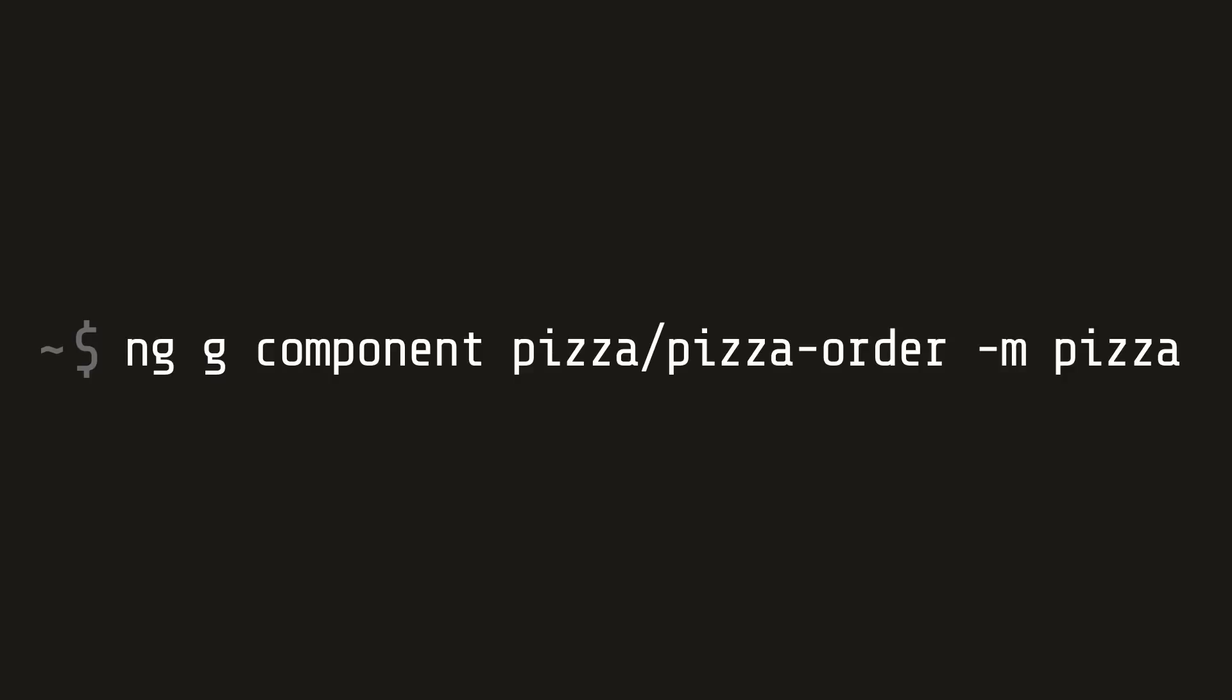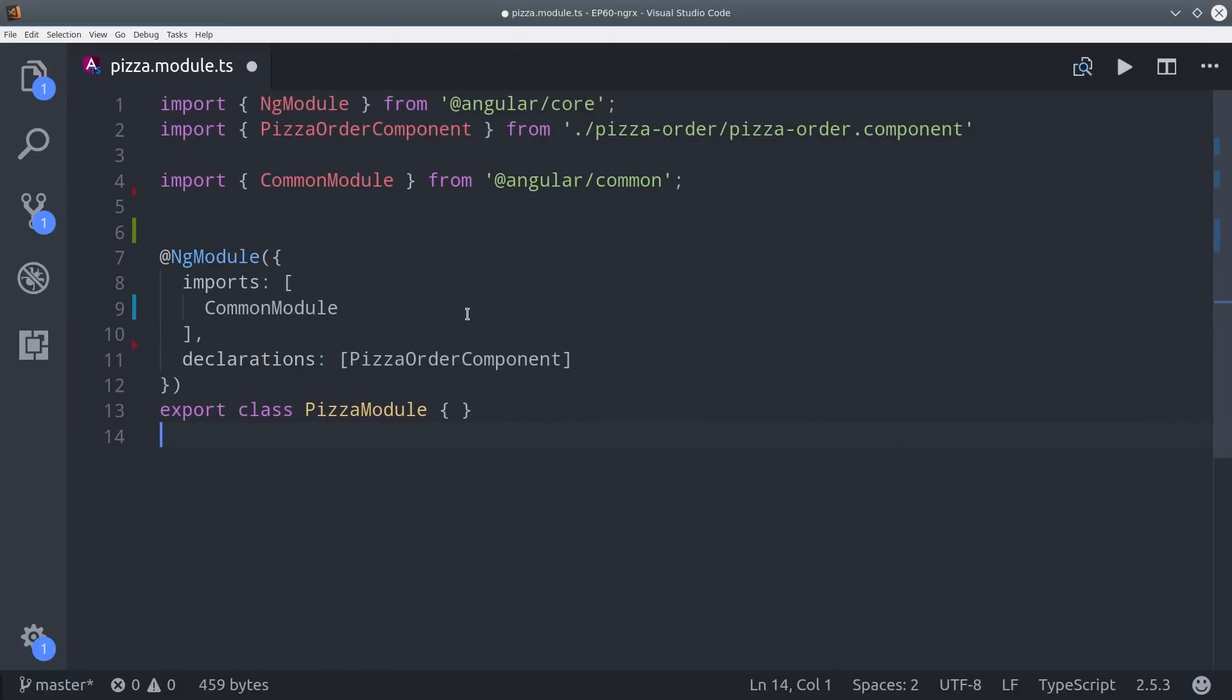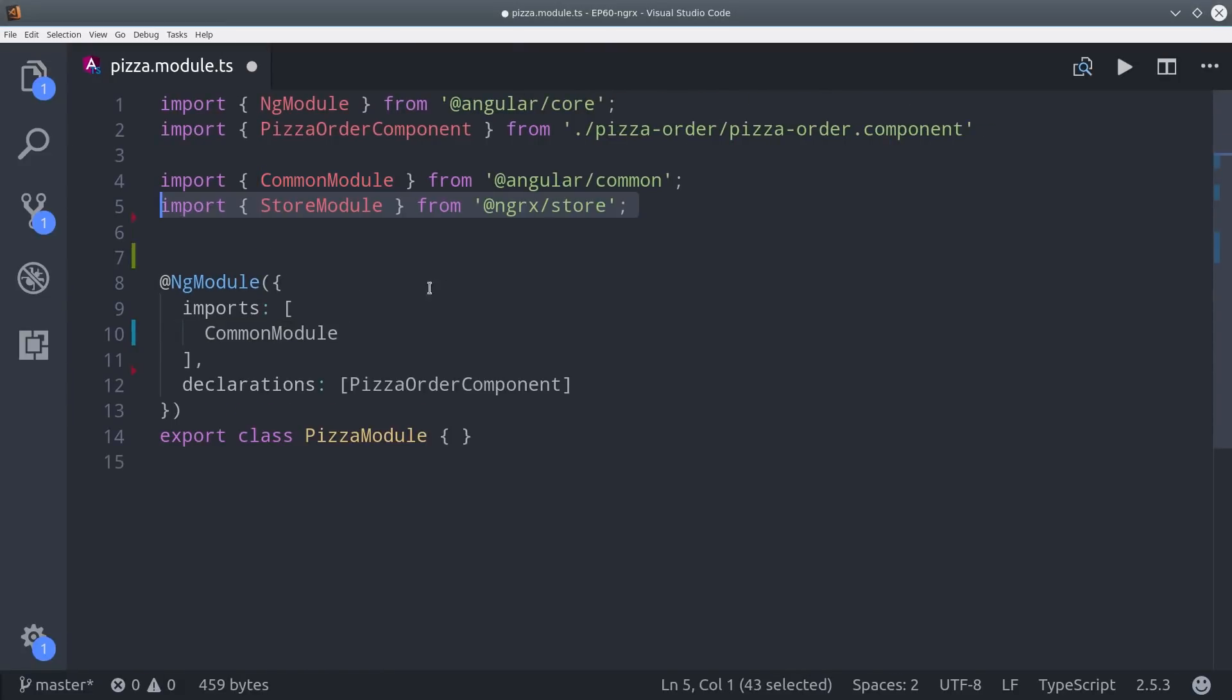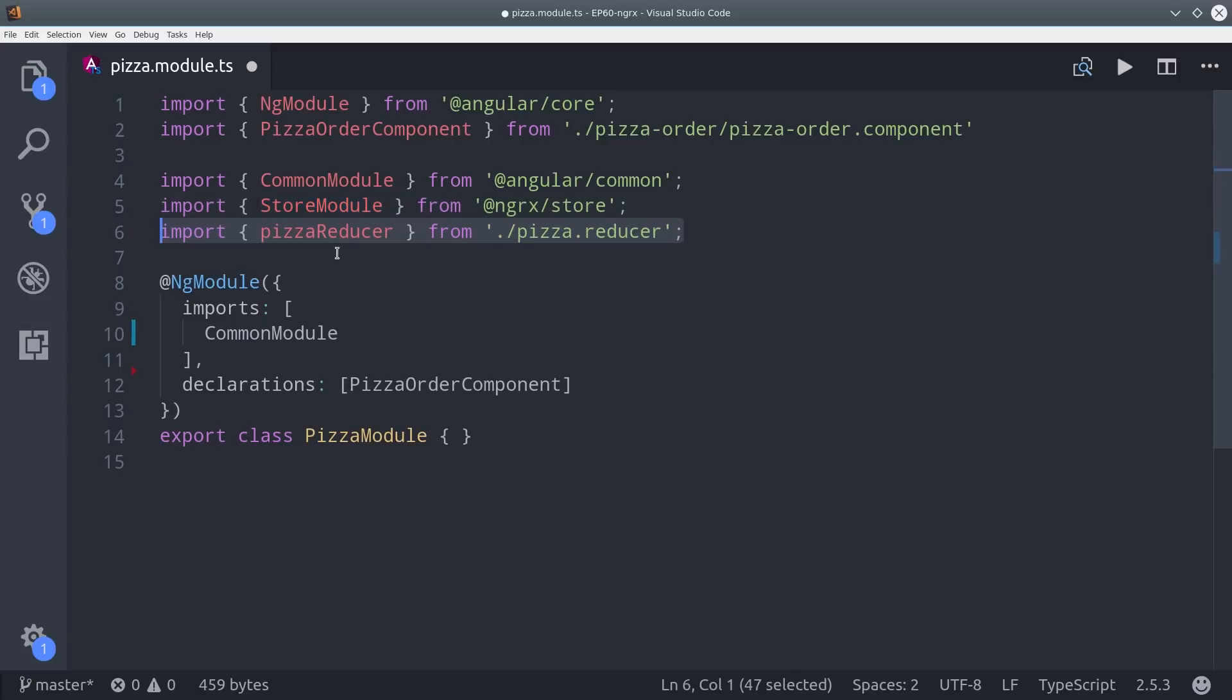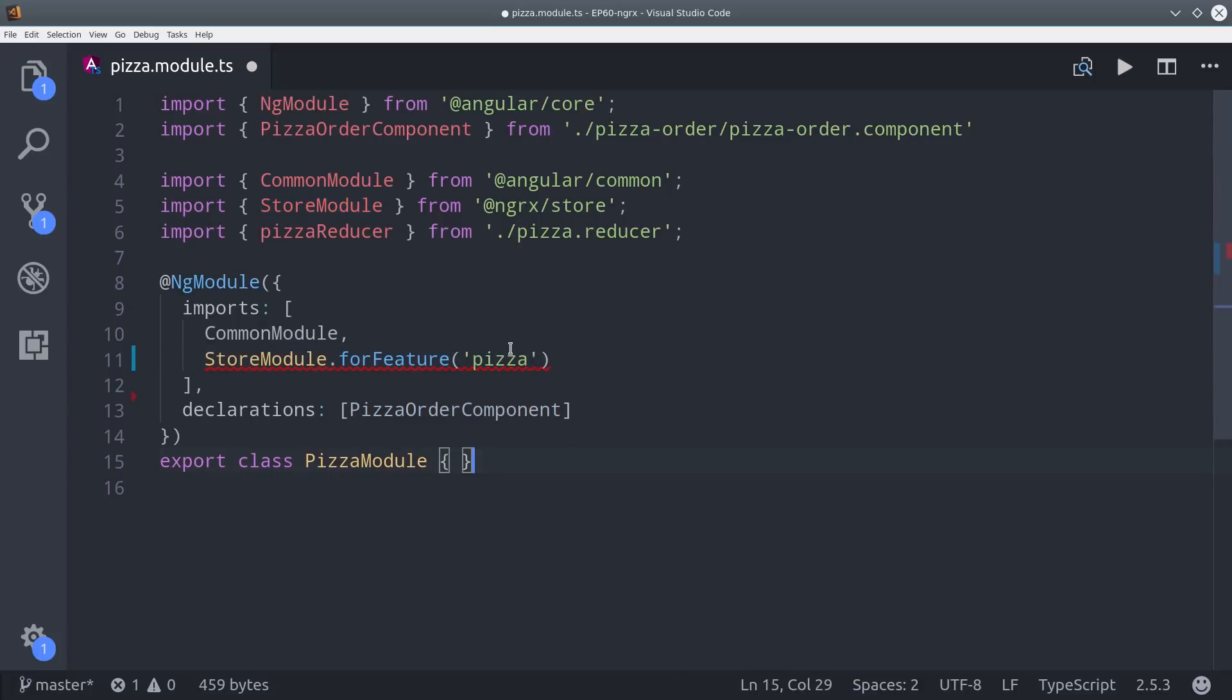Then we'll open the module up and import the store module. Then I'm importing a reducer that has not yet been created, but we're going to get into that a little bit later. We're going to add the store module to the import section and then call forFeature with the name of our reducer and the reducer itself.